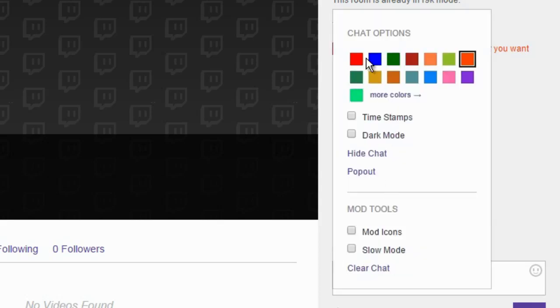So let me just change my username colour very quickly and I will show you that it will be the same colour as my username.